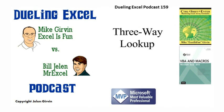Hey, welcome back. It's time for another Dueling Excel podcast. I'm Bill Jelen from MrExcel. I'll be joined by Mike Girvin from Excel's Fun. This is our episode 159. It's another three-way lookup.